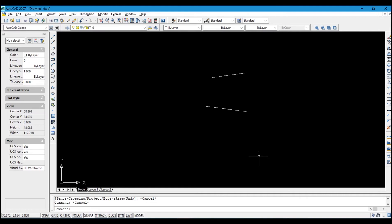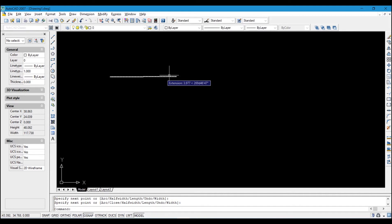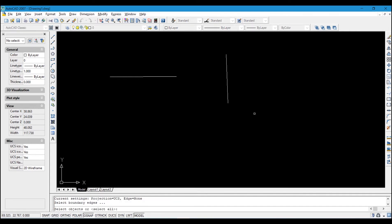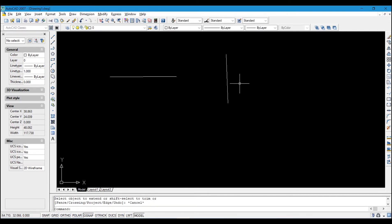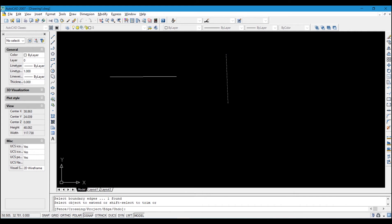The next tool is Extend. For example, to extend a line to a target location, come to the Extend icon and click it, then right-click just like we did for Trim, and click on the line to extend it. Alternatively, select the target boundary first, then click Extend, and click on the line you want to extend.